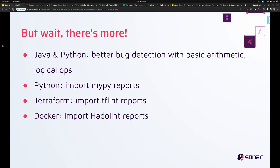In Java and Python, there's now better bug detection with basic arithmetic and logical operators. Plus, Python now gets the import of MyPy reports, Terraform gets TFLint reports, and for Docker we import HadoLint reports.